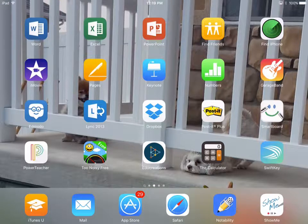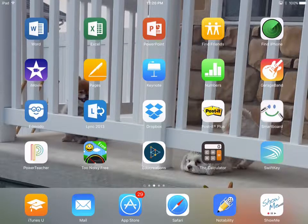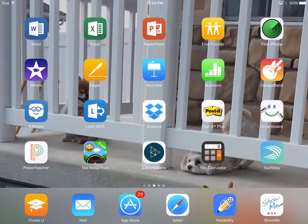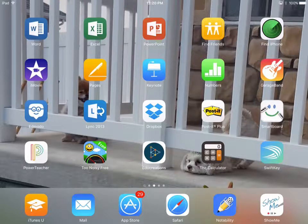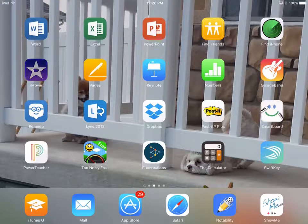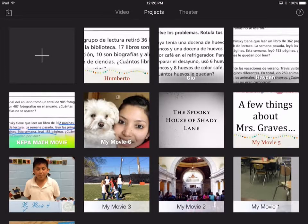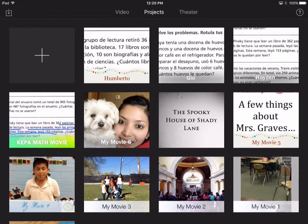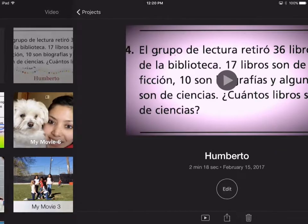So one of the things that we have done is used iMovie to show an explanation on a two-step math problem. So on their home screen, they just go to iMovie, and this is an example of one of the students that I have.